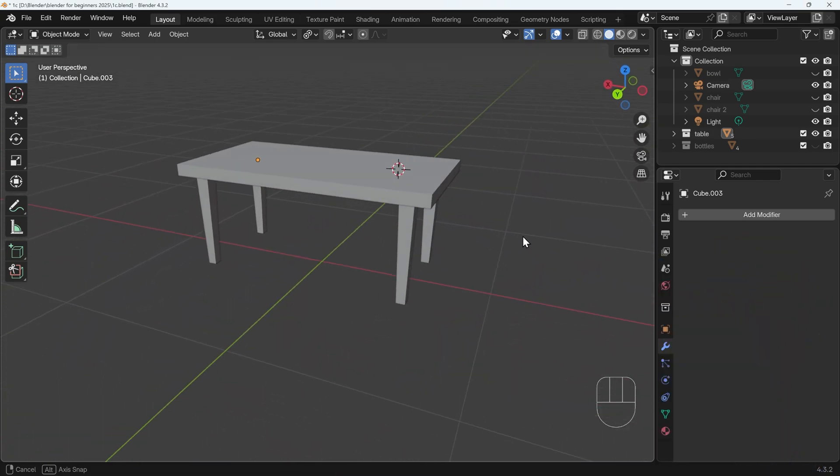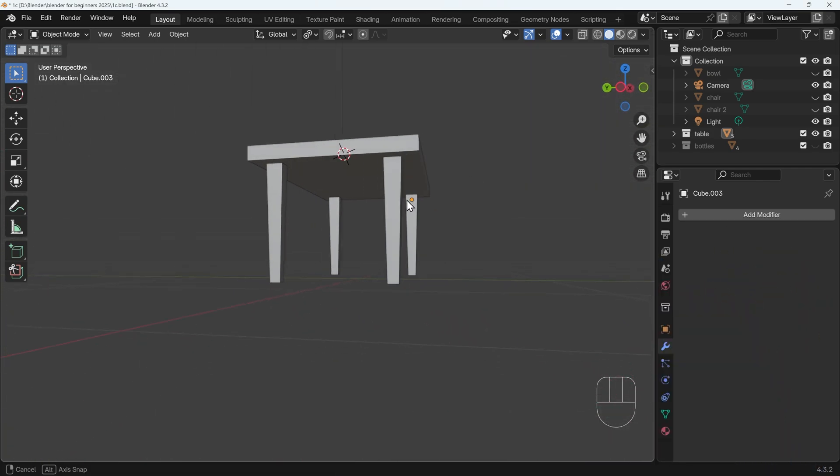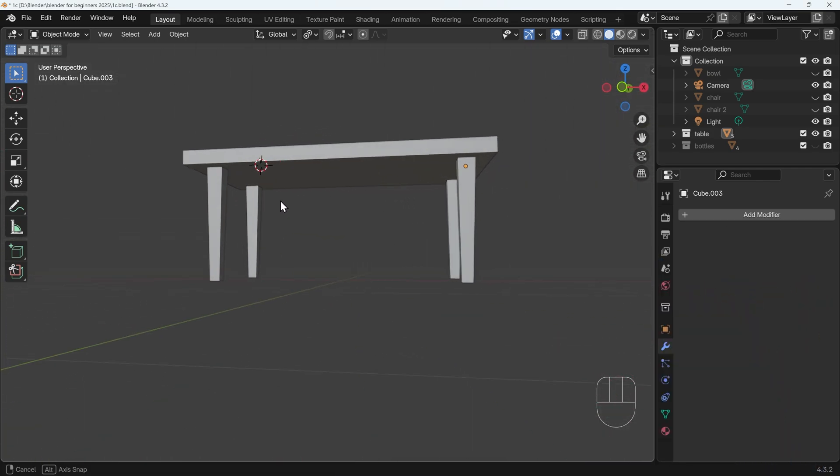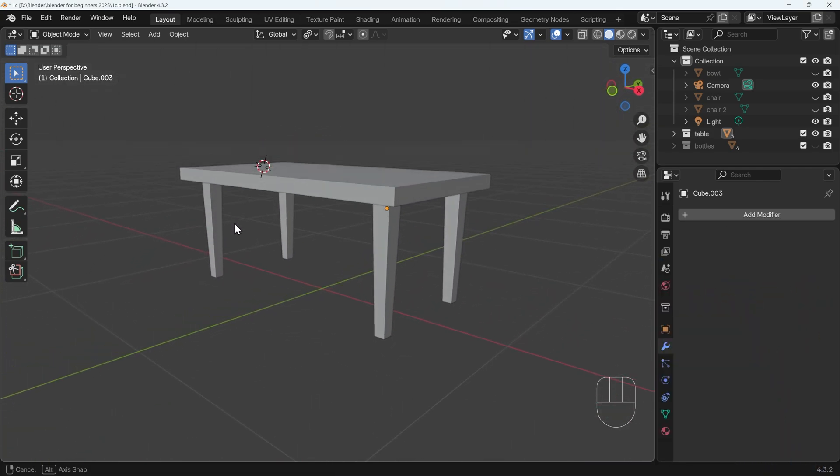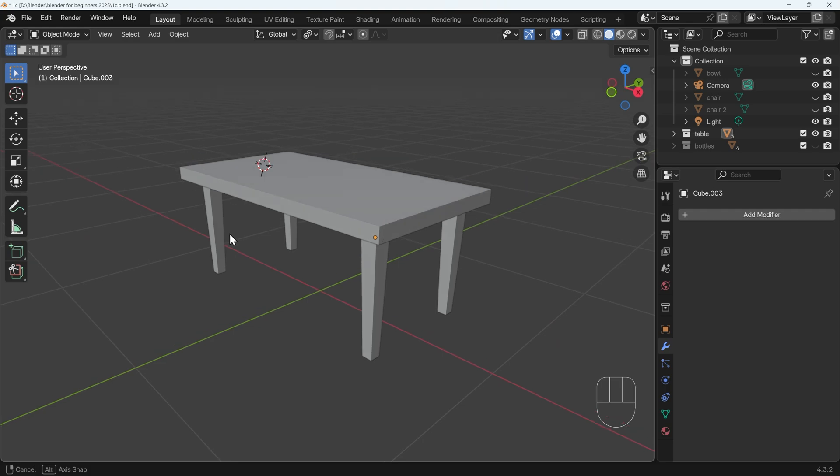So let's start nice and easy with this model. A nice easy table to start you off, they are all separate objects, so pause the video and have a go at that.